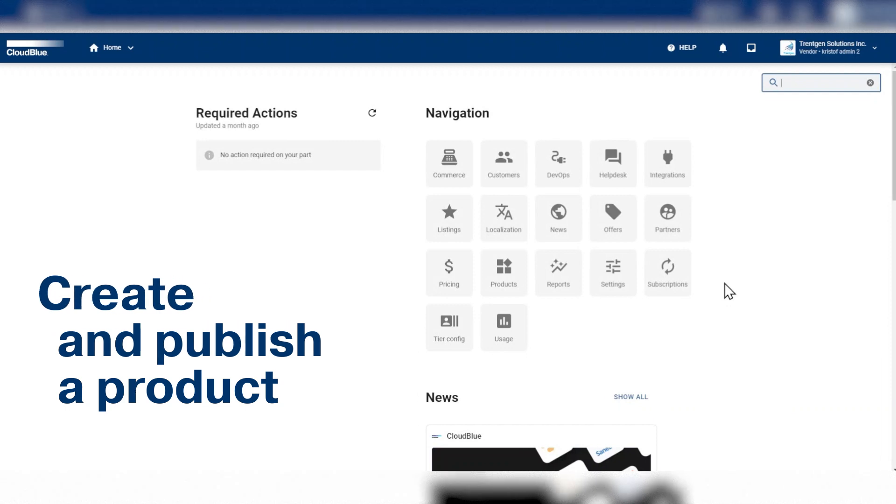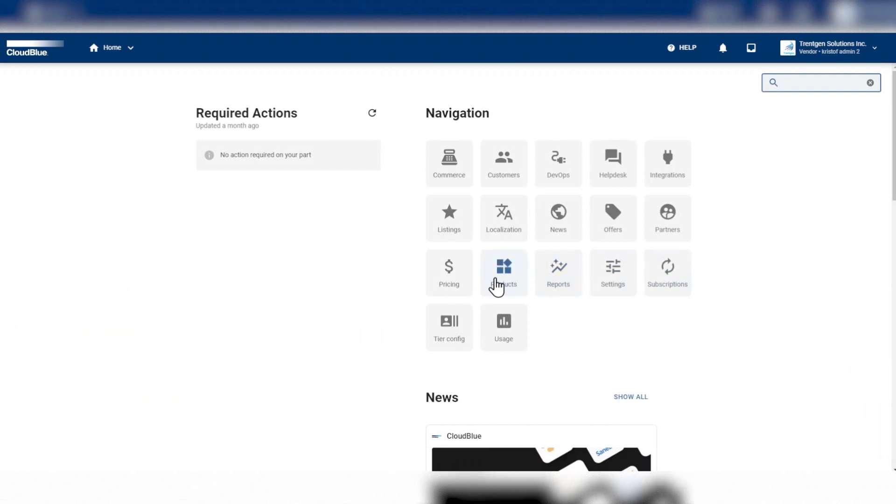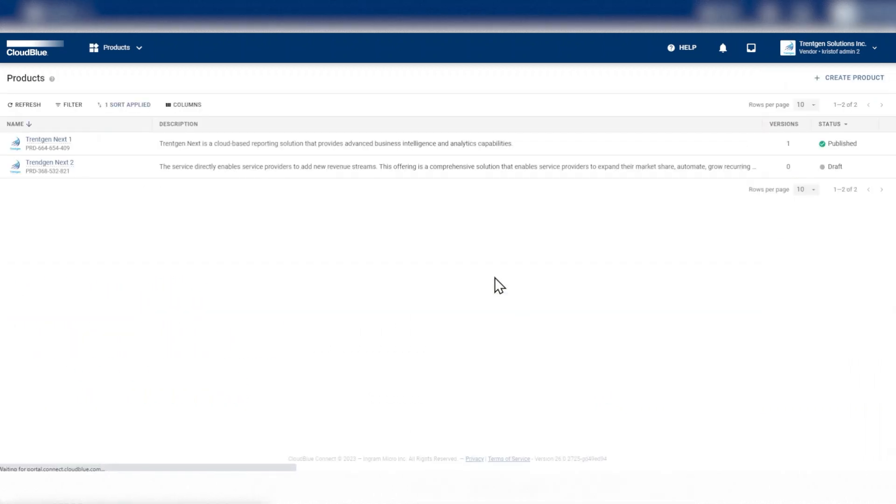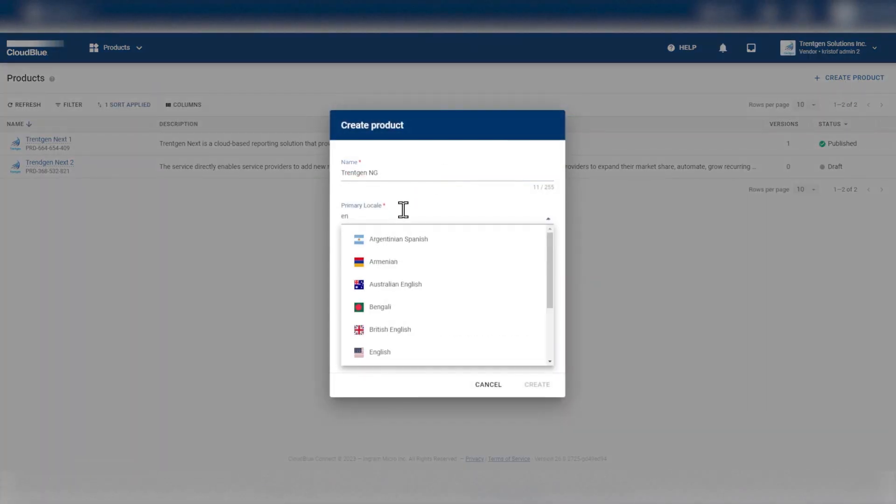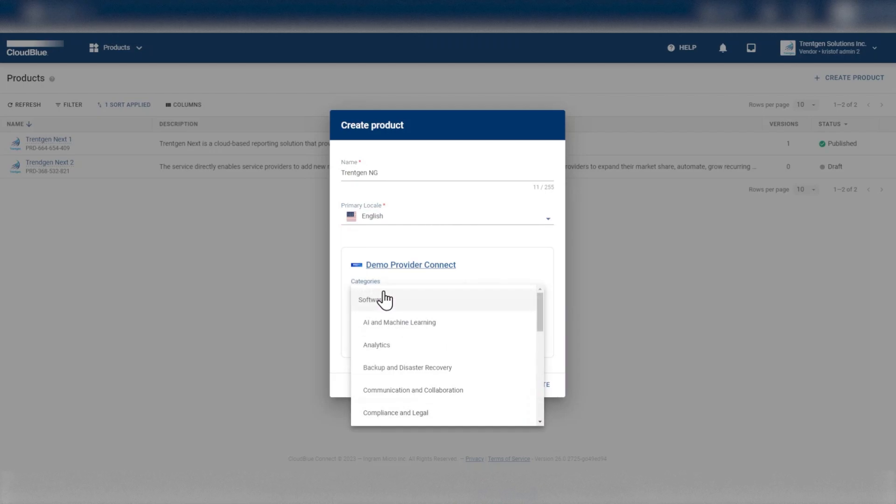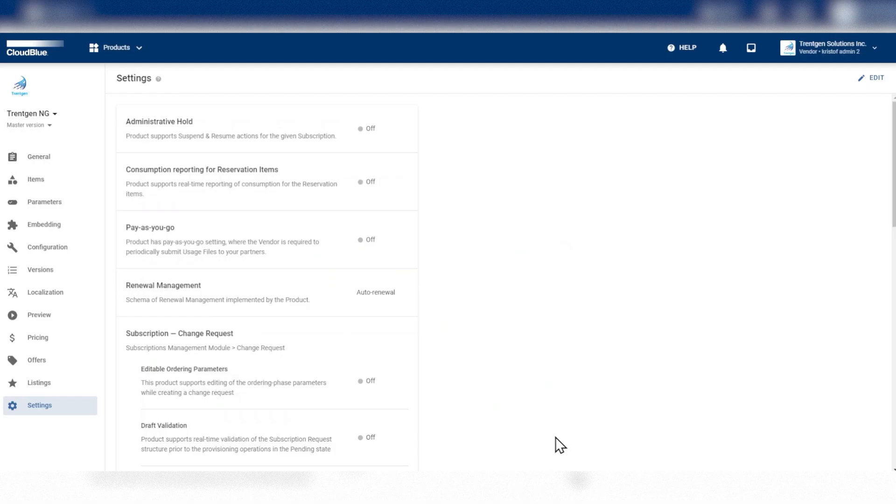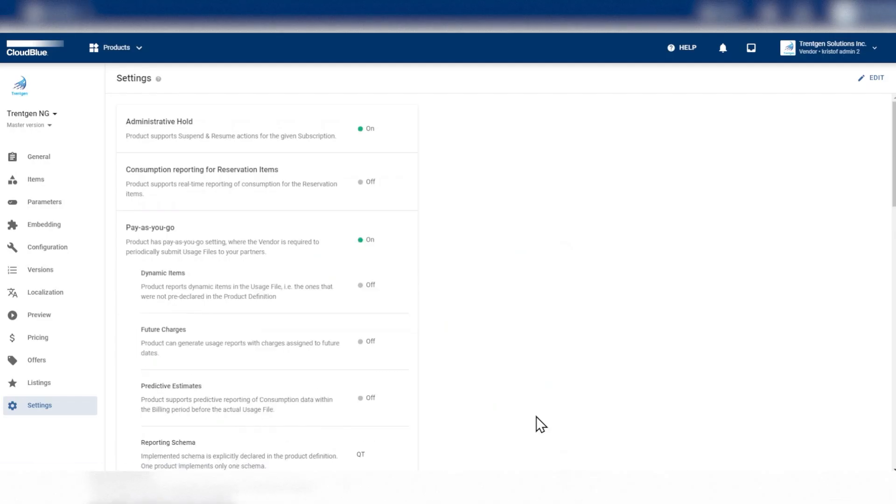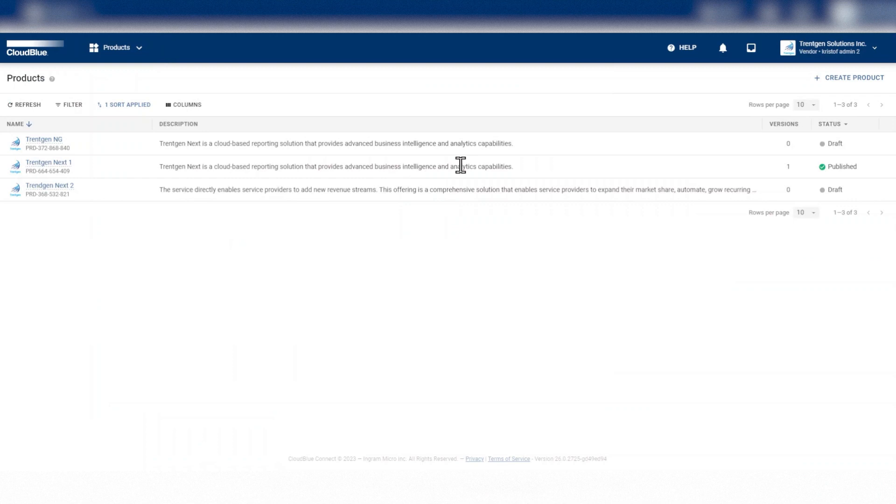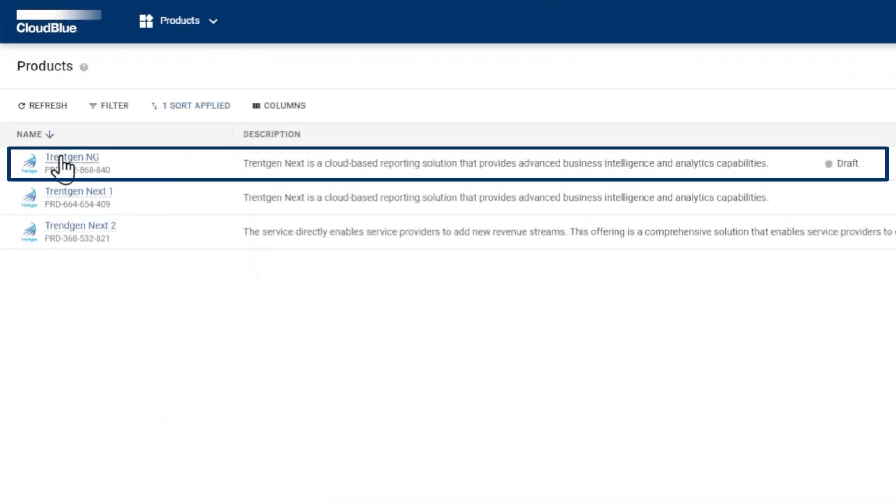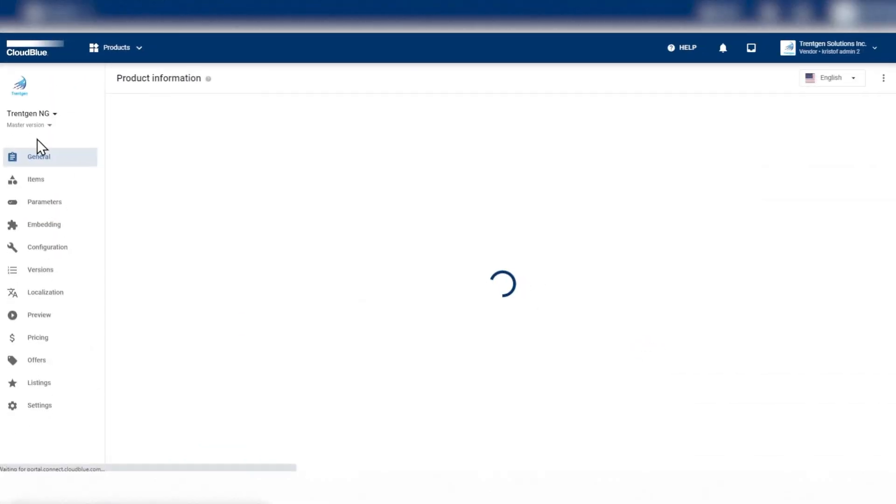Once you're signed in, go to the Products module to view the list of existing products. Click on the Create Product button on the top right. The Create Product form opens up, and you fill in the mandatory fields. The product is now in Draft mode in the Products Directory page.